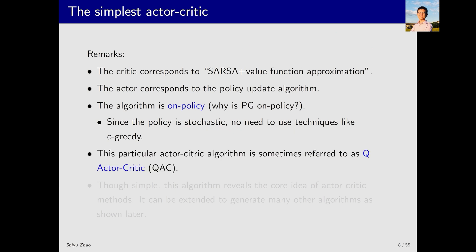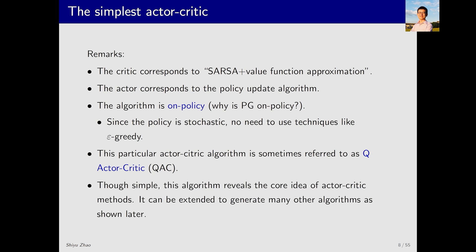The algorithm we just discussed is the simplest actor-critic method, sometimes called QAC. The Q refers to the Q value, which is the action value. While this algorithm is very simple, it reveals the core idea behind actor-critic methods. We will build upon this foundation to explore more advanced variations of the actor-critic method.